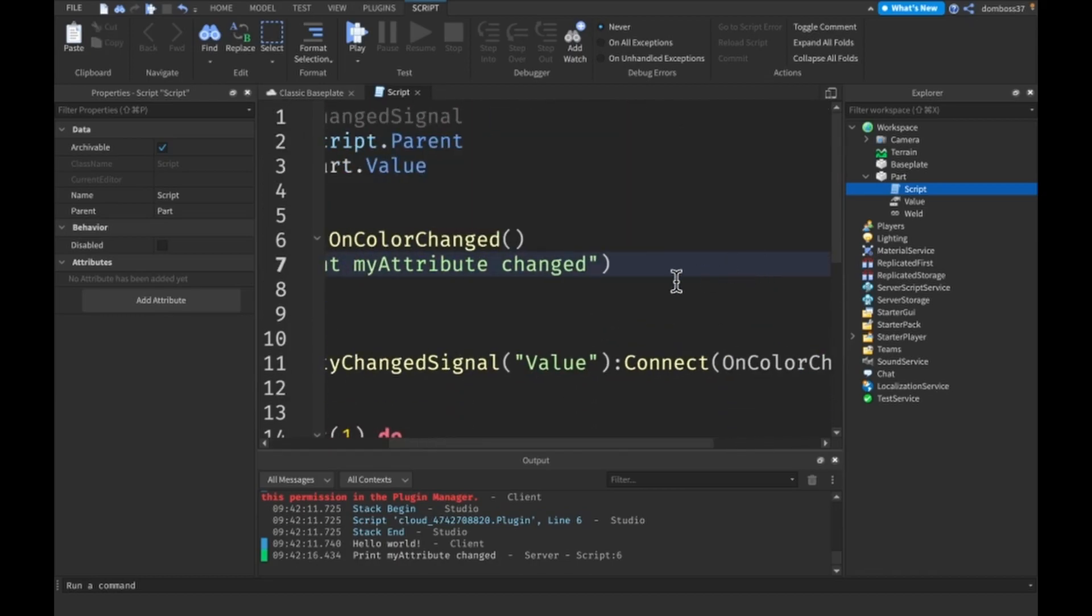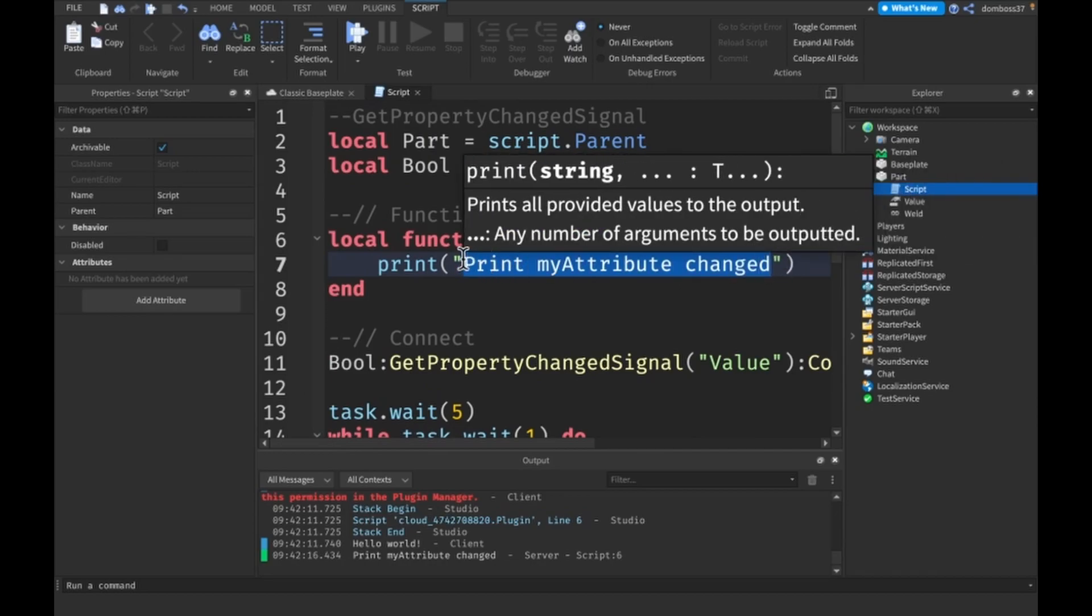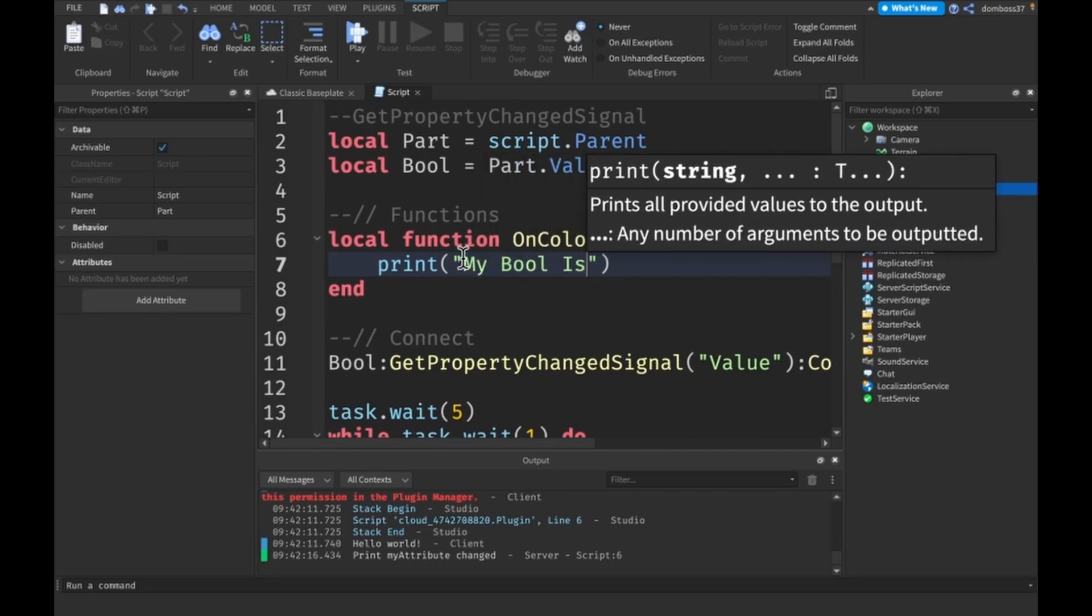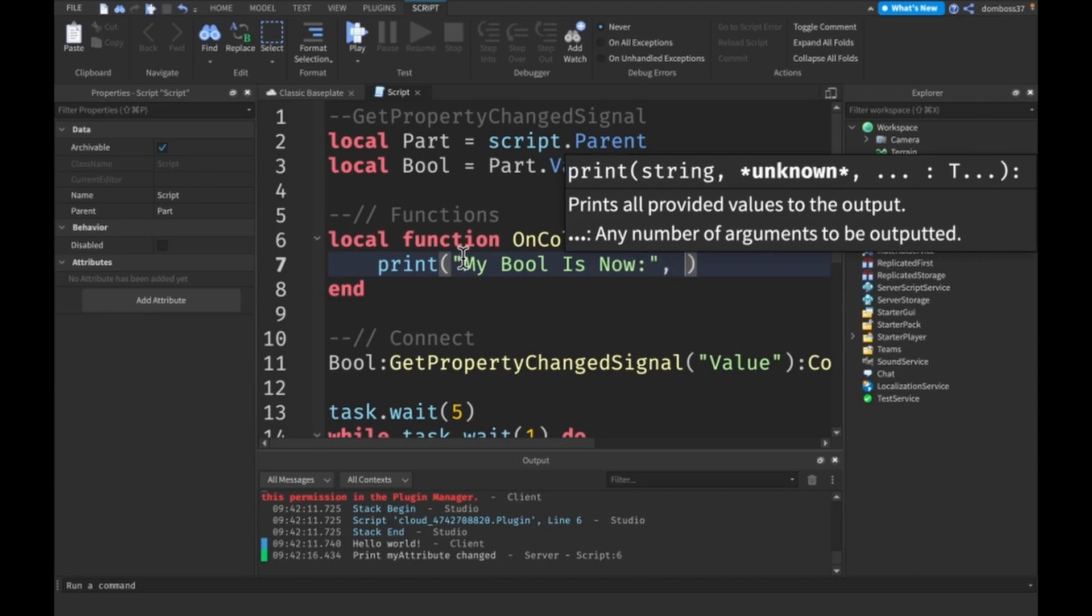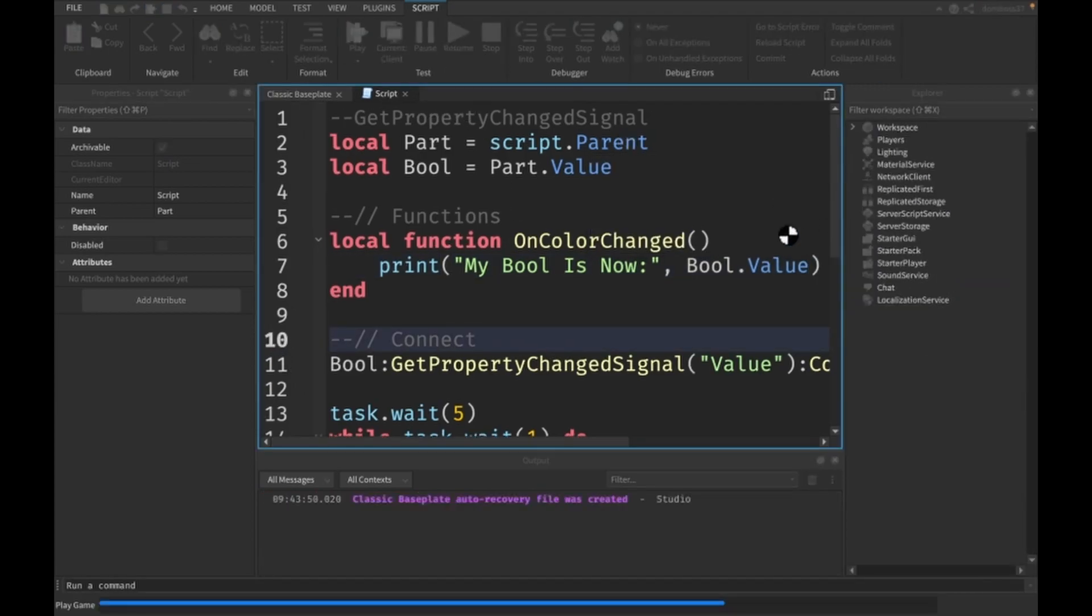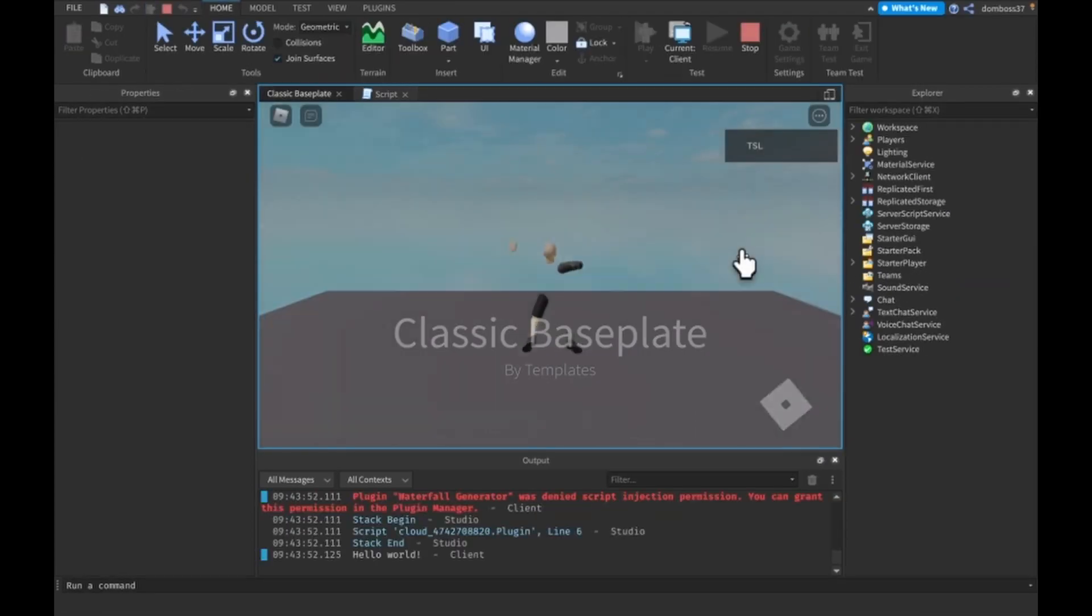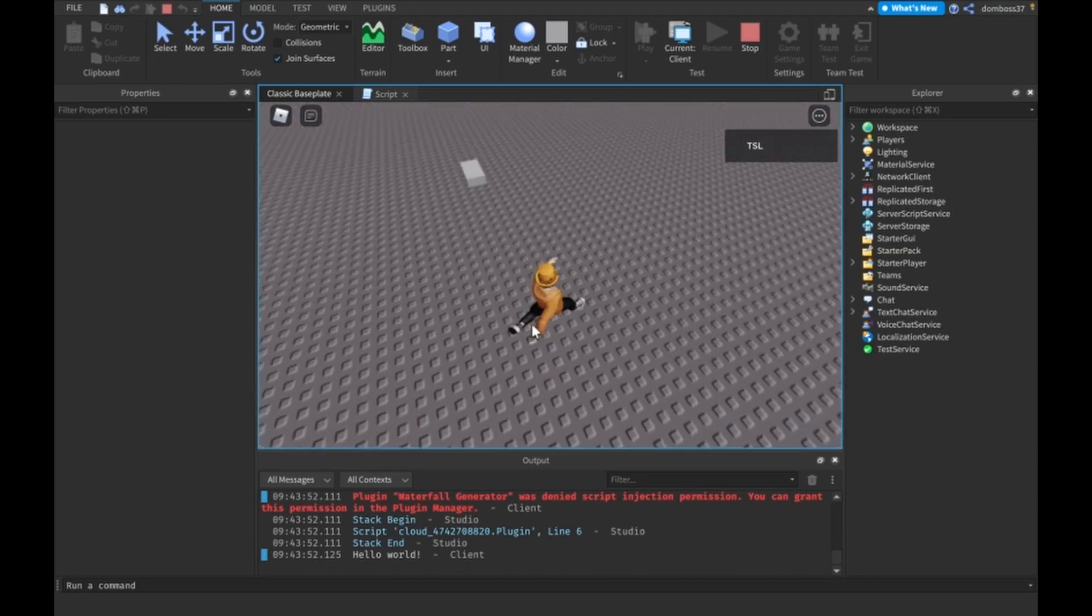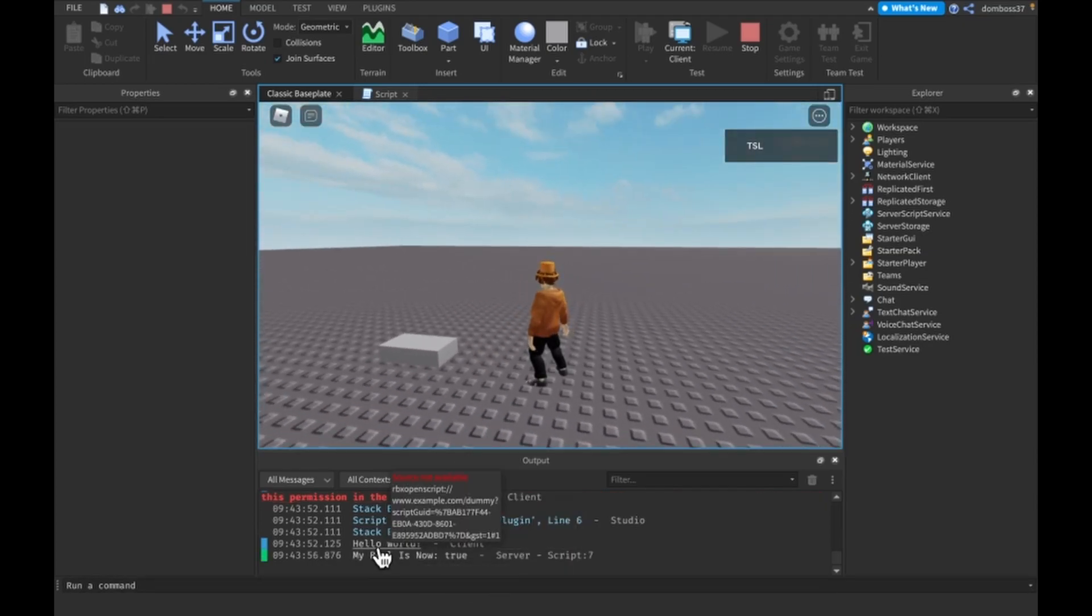Then here we'll say 'My bool is now:' and we'll put our bool.Value. Every second this should change from false to true to true to false and let's just look.